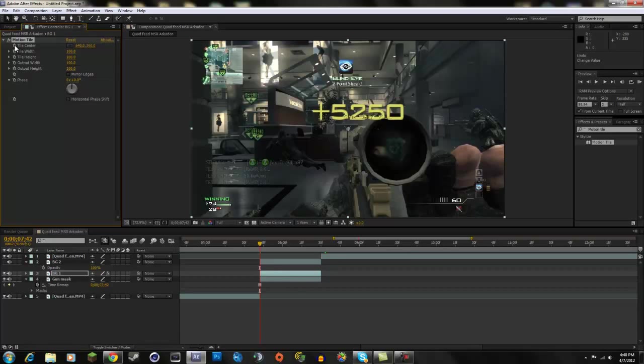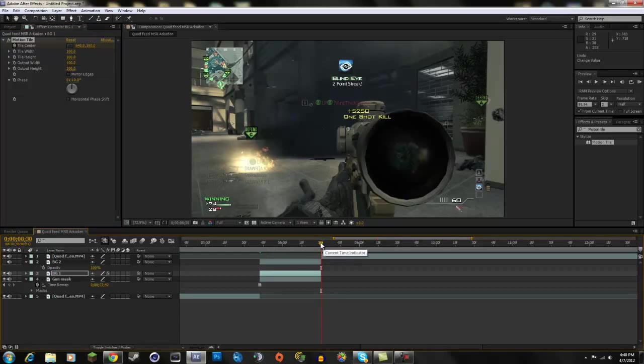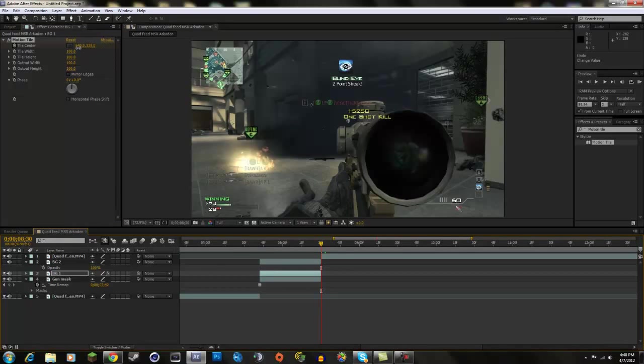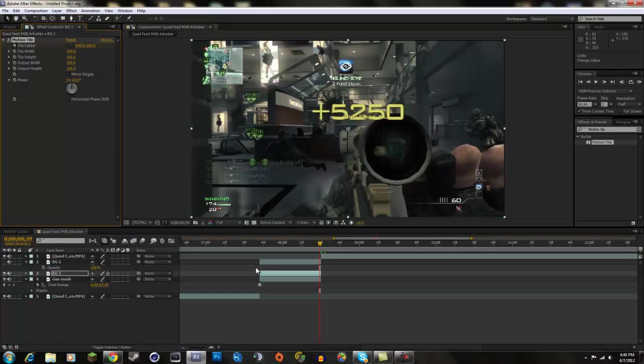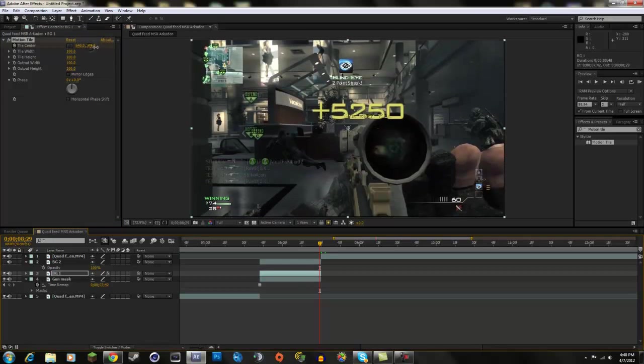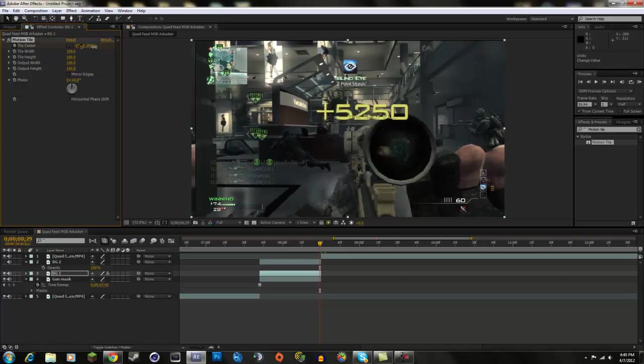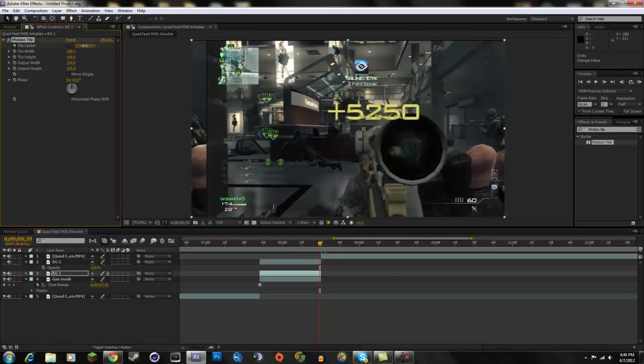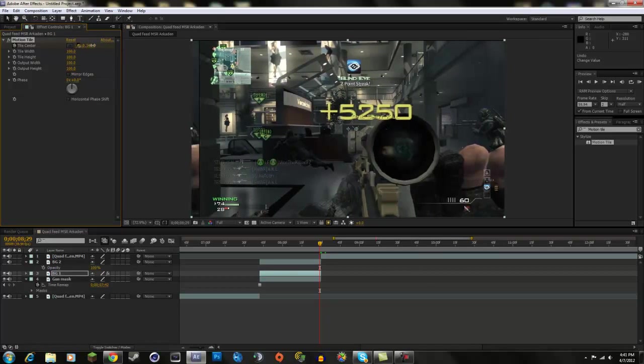You're going to click the stopwatch on the tile center and you're going to go to the end of your background layer. Go back one to the last frame of your background and you're going to drag the first number, which is horizontal. You're going to drag it, let's make it swipe by...